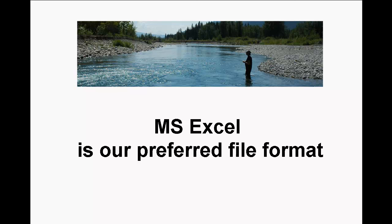Our preference is MS Excel. The Mac Numbers program offers users the ability to export to MS Excel format as well. You will find this option under the File menu, Export to dialog box.